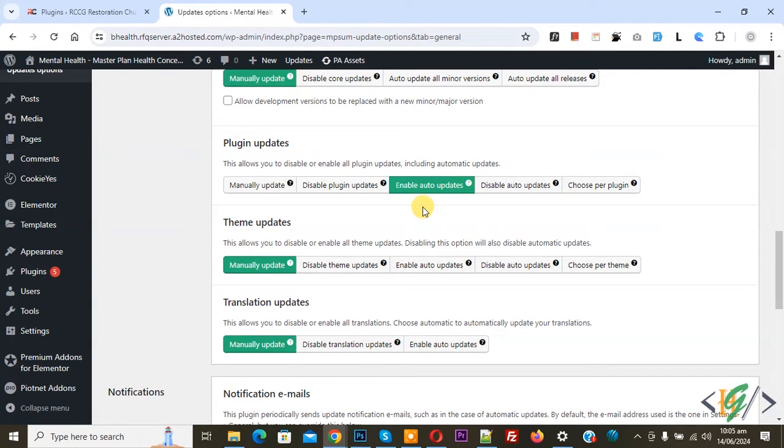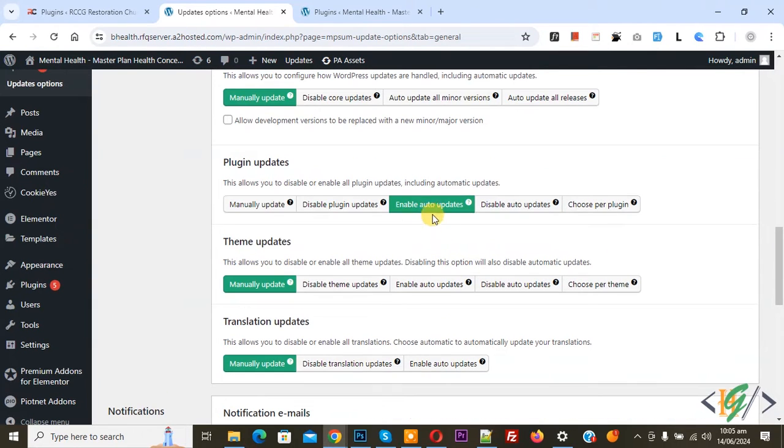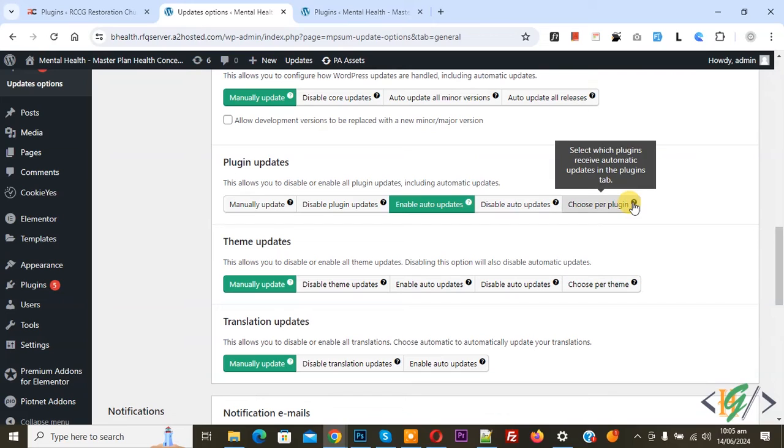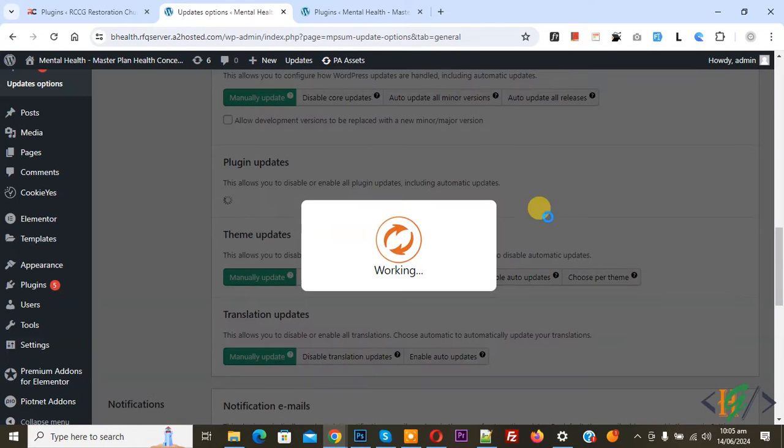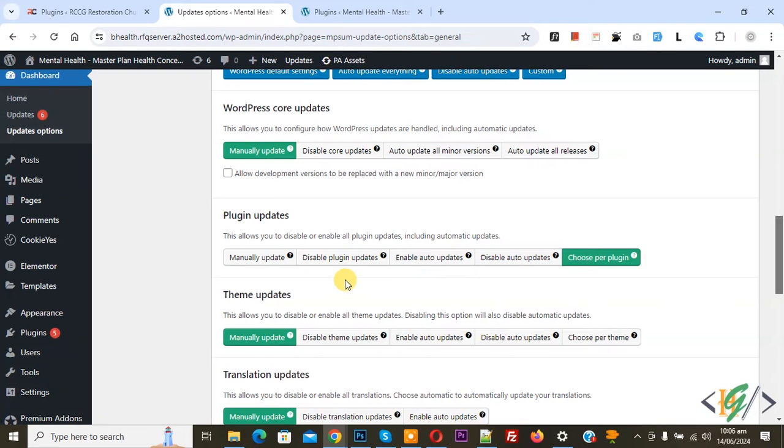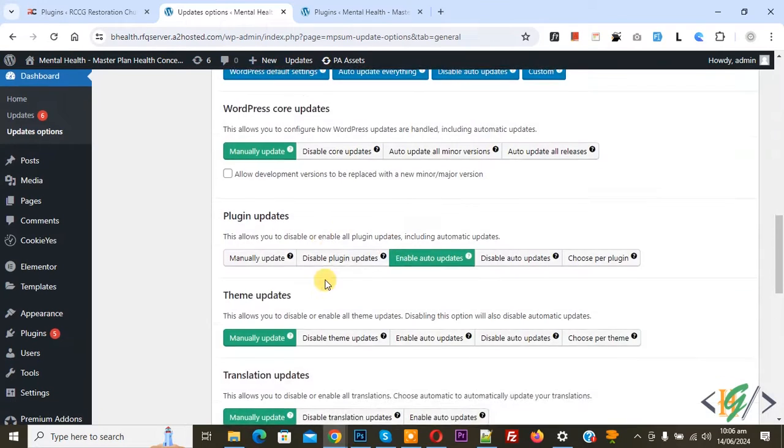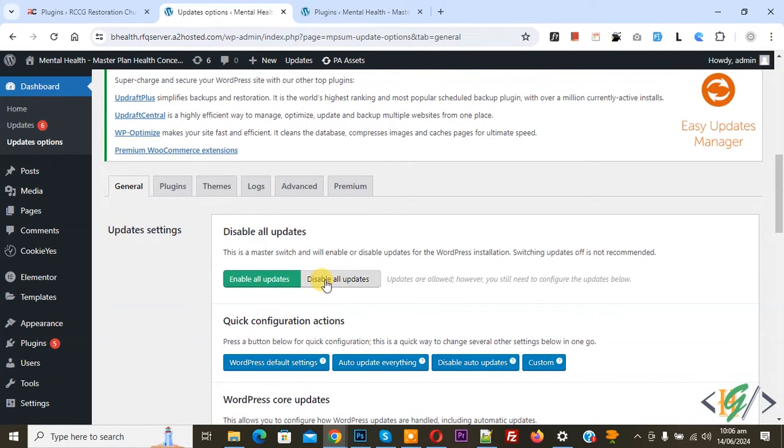This option is enabled now and you see the option Choose Per Plugin - select which plugins receive automatic updates in the Plugin tab. Click on it now working. You can select options according to your requirement. Now again click on Enable Auto Update, now scroll up.